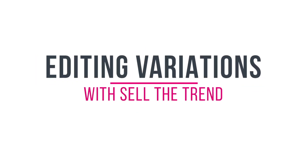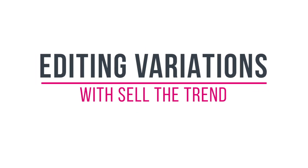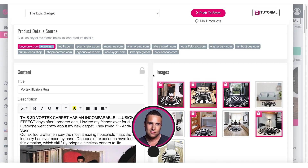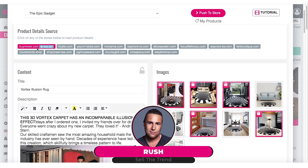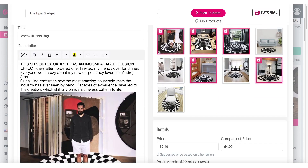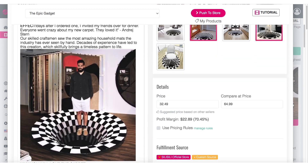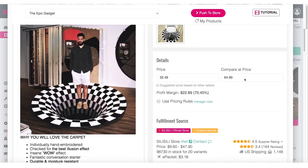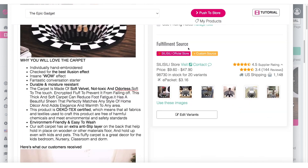In today's video, we are going to talk about customizing variations and options for a product before we push it to our store. This is Rush. So this is our push-to-store page. Here we have the images already pre-selected, the ones that we want to add to this product. We have our content here on the left, the price we're going to sell this product at, and our supplier in the fulfillment source section — the supplier that will fulfill orders on our behalf.